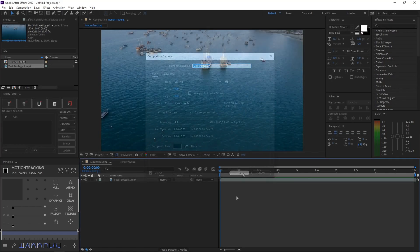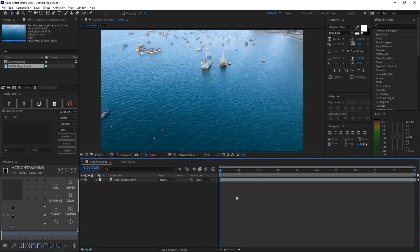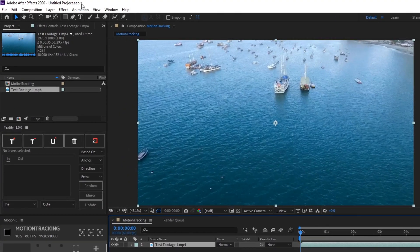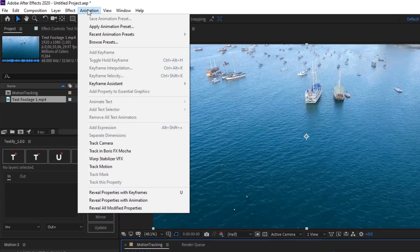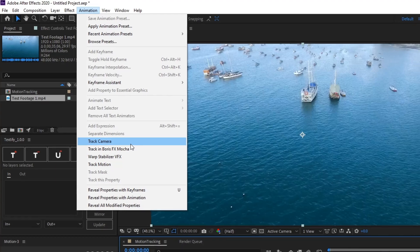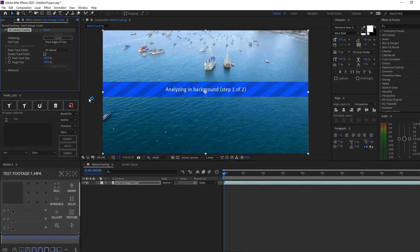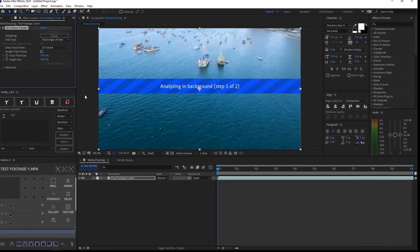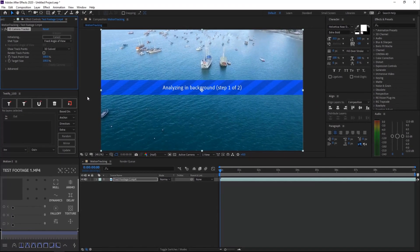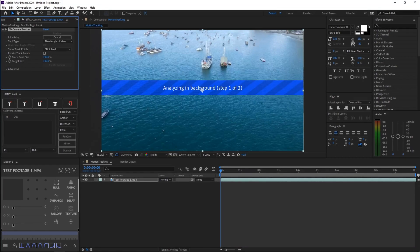Alright, so once you put your footage in, just go ahead and click the layer and go to Animation. And then click Track Camera. After you've done that, it will start to load, so I'll be back when the loading is done.